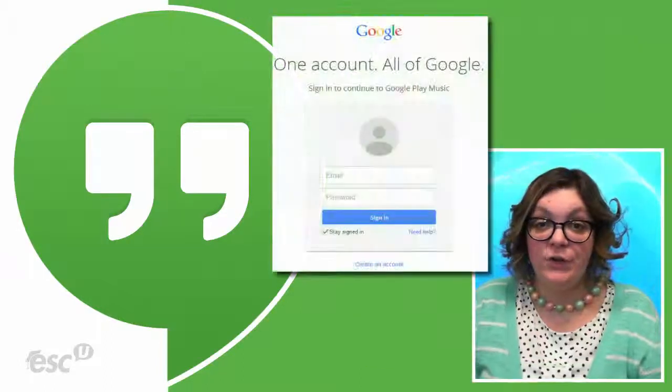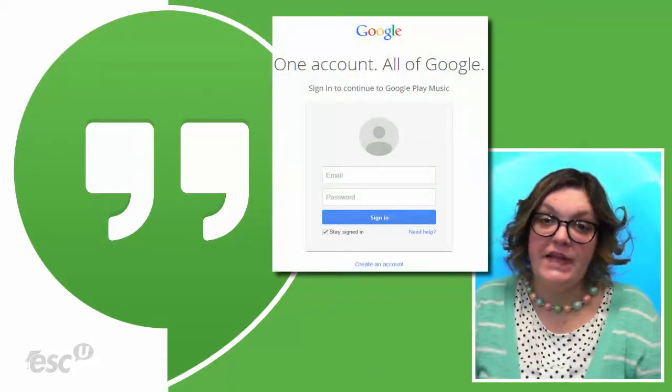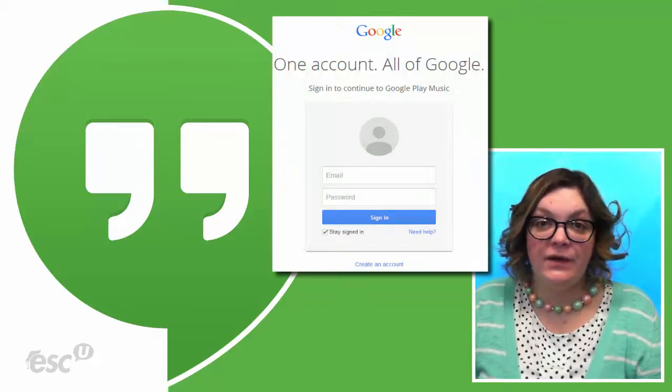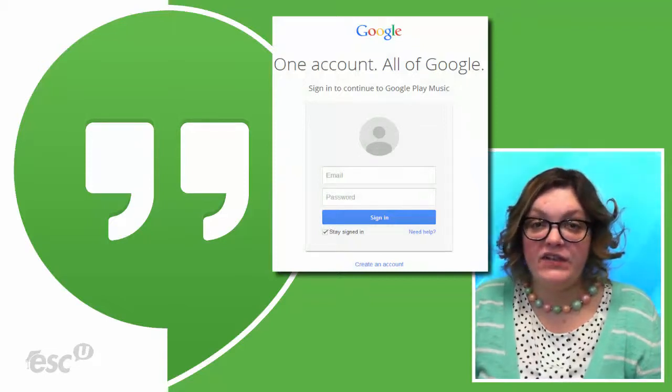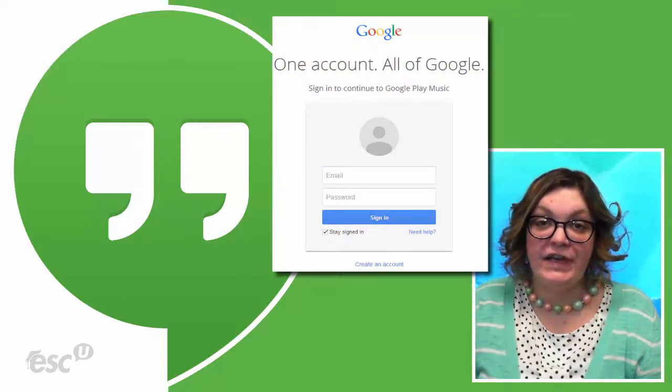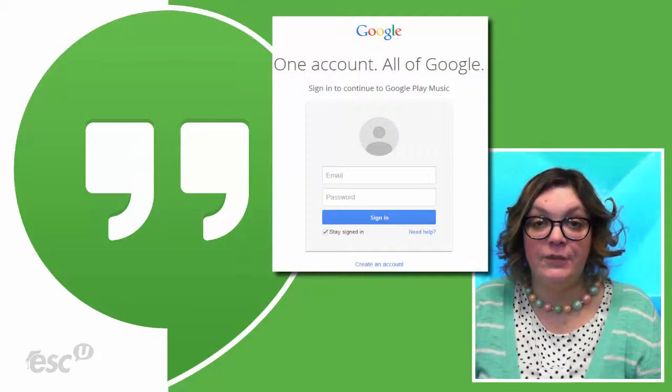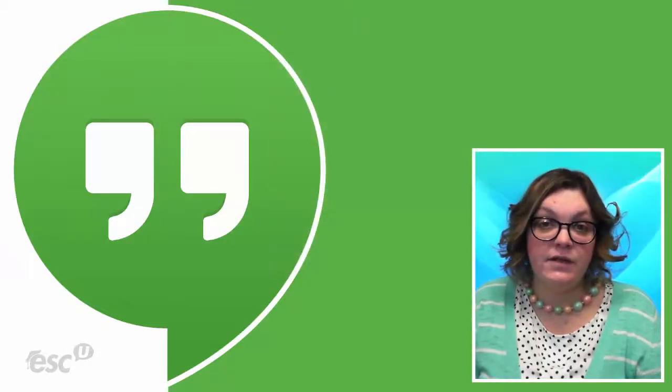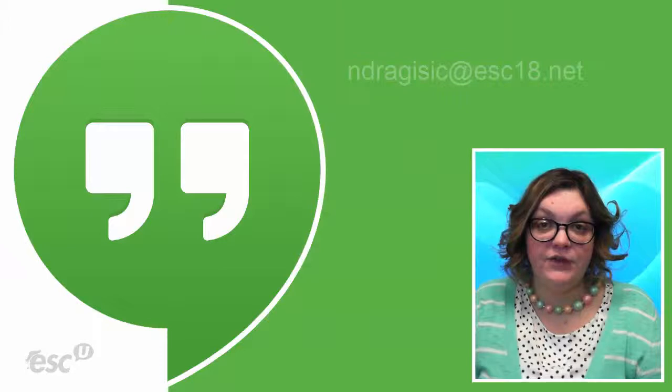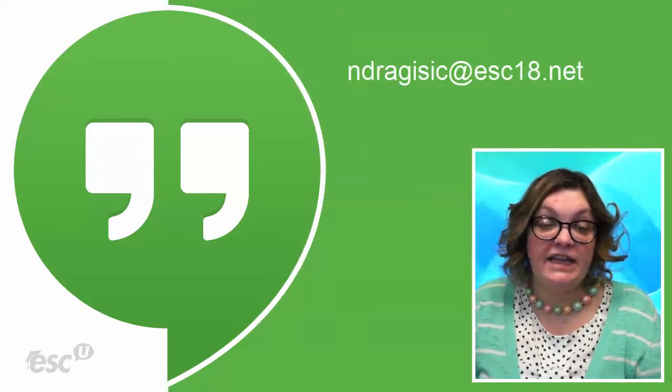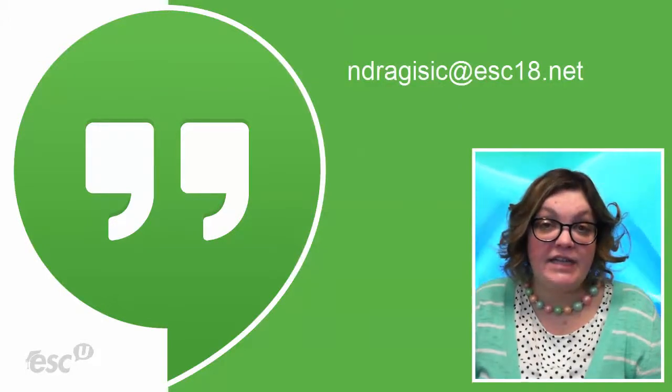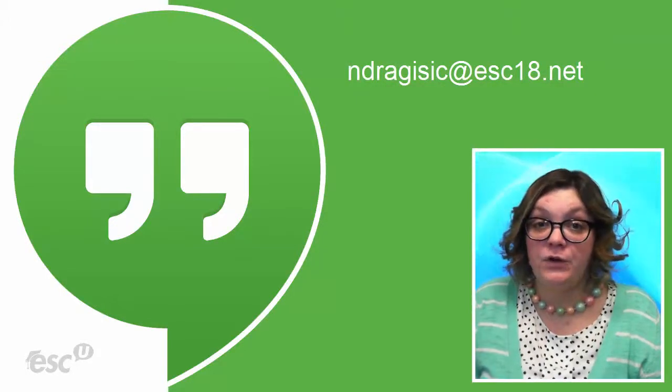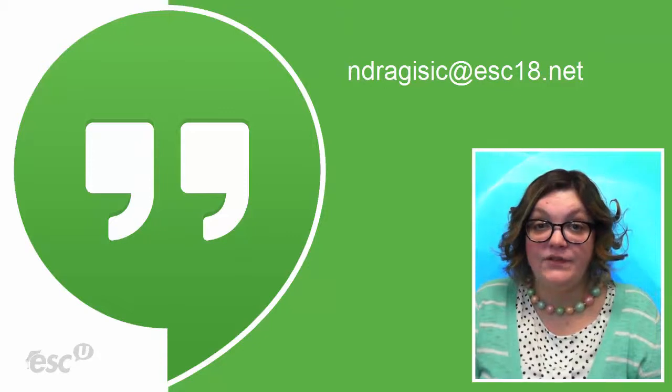First, you want to make sure that you and everyone who's going to participate in the Hangout has a Google account. Many of us in education already have Google accounts through Google Apps for Education. I know at the ESC, we've had our regular email accounts, for example mine in Dragasek at ESC18.net, converted into Google Apps accounts.